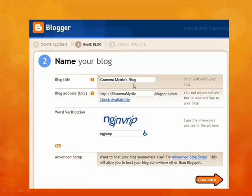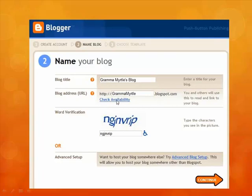There's a difference between the blog title and the actual blog address. You could have a very long-winded blog title, but you want a pretty easy-to-remember blog address. I've truncated it to just 'Grandma Myrtle.' You check the availability by clicking there, and they ask you to type in a word verification — that's just so Blogger knows you're not a computer making a bogus blog — then you click the Continue button.